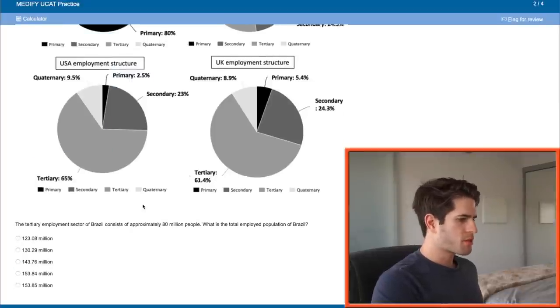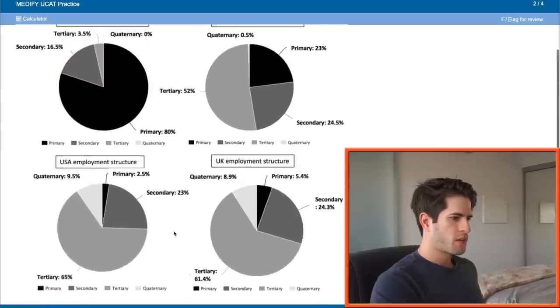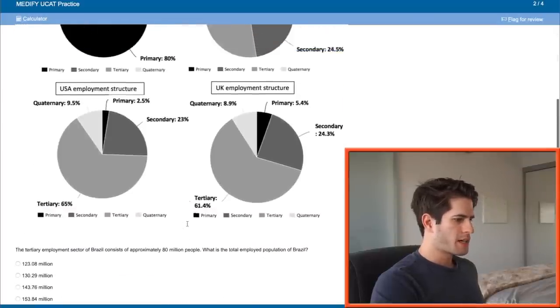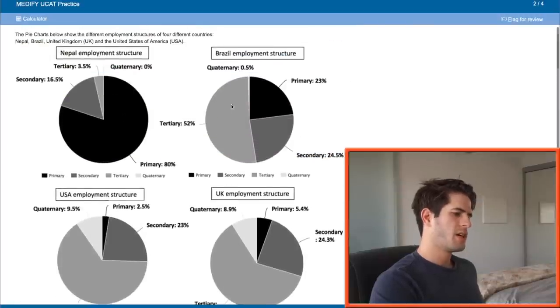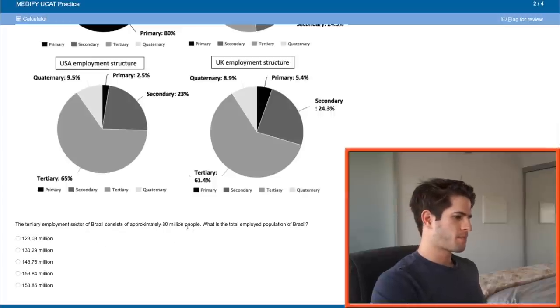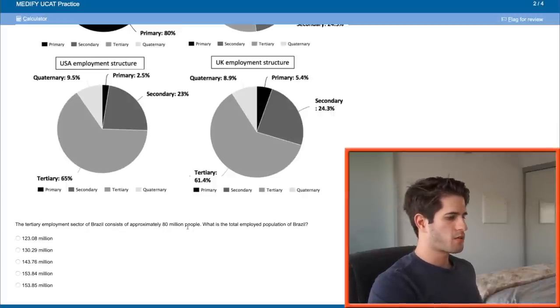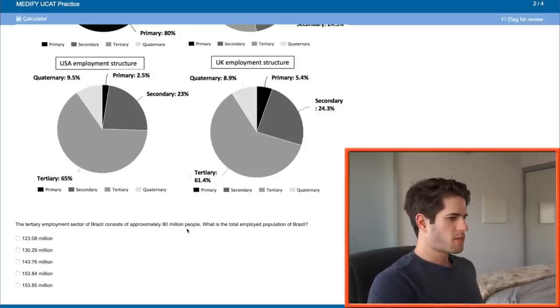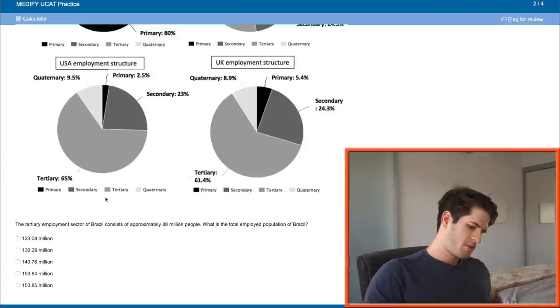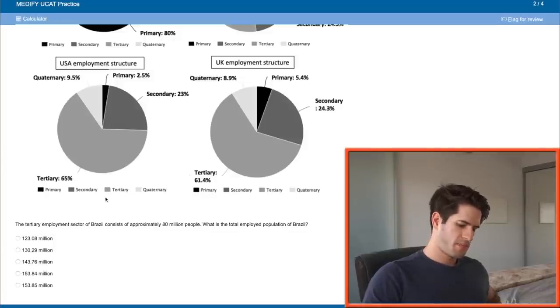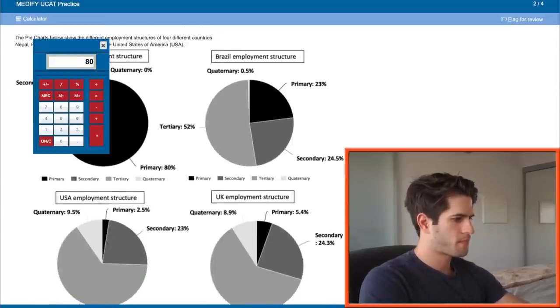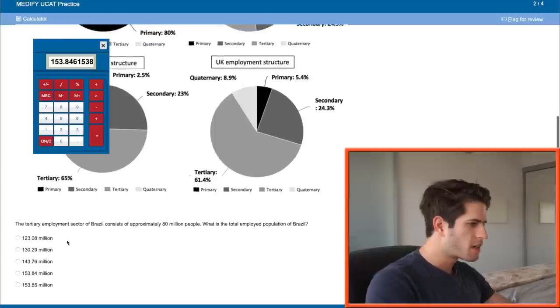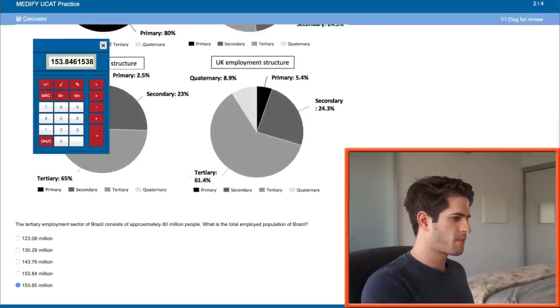Next question. The tertiary employment sector of Brazil consists of approximately 80 million people. What is the total employed population of Brazil? Tertiary is 52 percent which is 80 million. So if that's 52 percent then the total must be very close to 160 million. We know right off the bat it's one of these two answers. So the total times 0.52 equals 80. So 80 divided by 0.52 will give us this answer, 153.84. So it's actually 153.85 if you round to two decimal places.